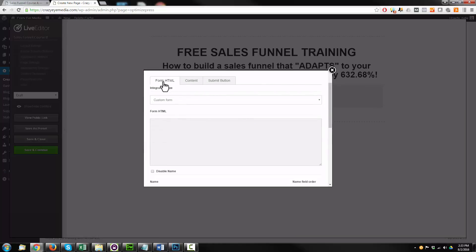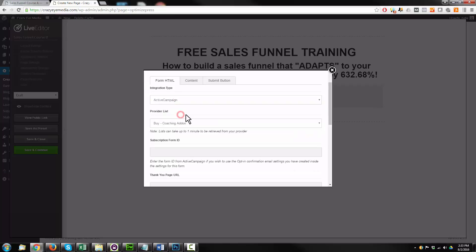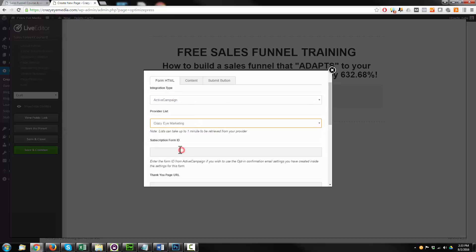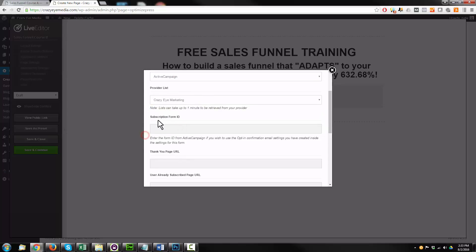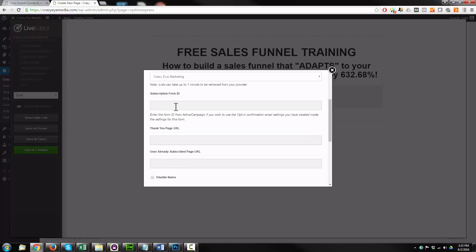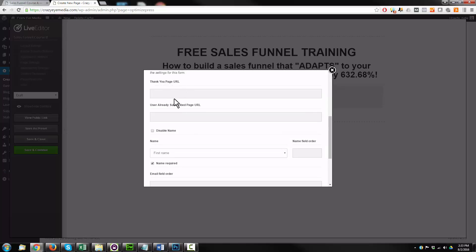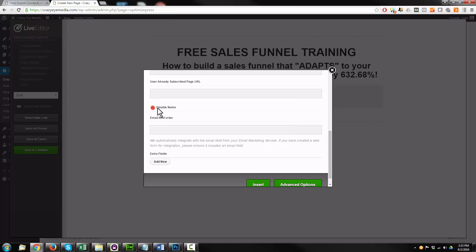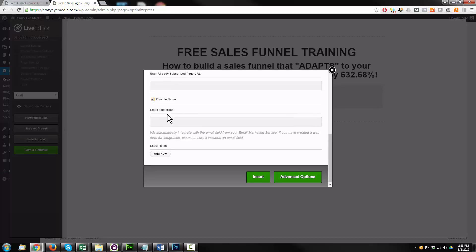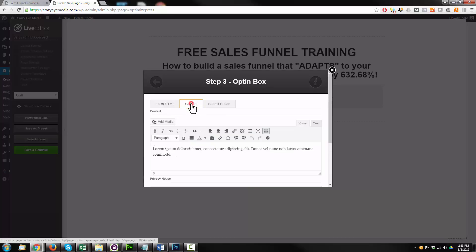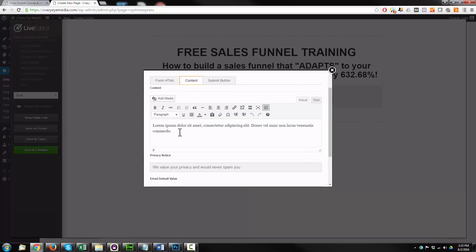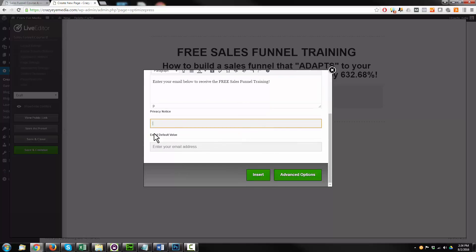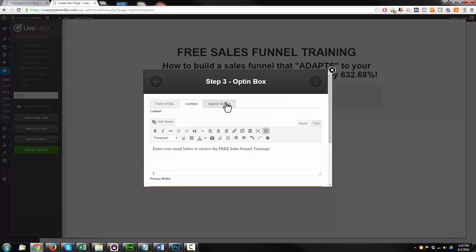So form HTML integration type. Going with active campaign. Select my list here. Remember there's description form ID, which could be helpful. Thank you page URL we're going to do in the next video. We could add a name or request the individual's name or disable it. I'm disabling it. I'm going to come back to the top here. Content. And we're going to go ahead and add this and delete this privacy notice. That looks good.